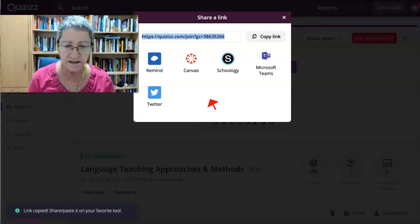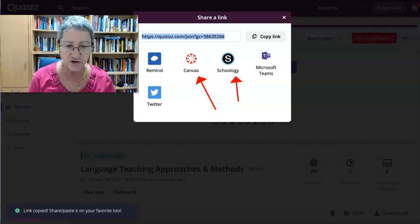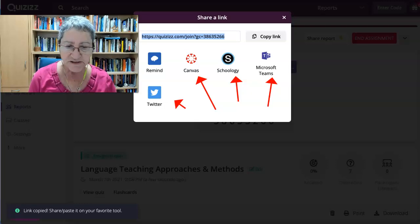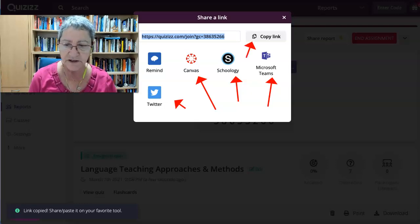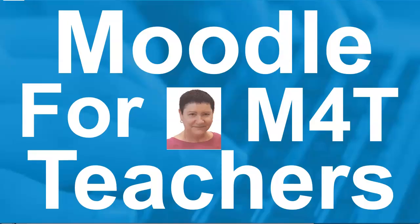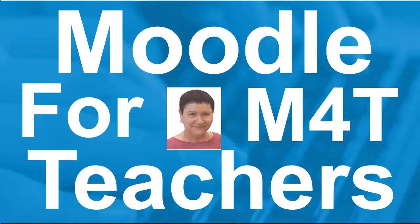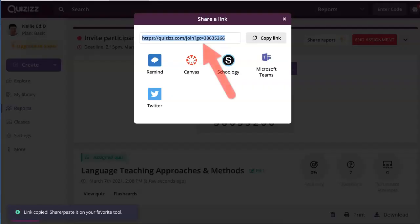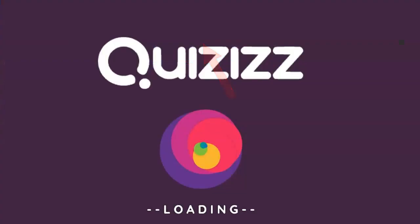Notice these are my options. I can also add it to Canvas, Schoology, Microsoft Teams, and Twitter. So let me just copy the link because that's what I'm going to do and I'm going to add it to my Moodle course. I'm copying the link and I'm just going to share it in my Moodle course — and that's it.